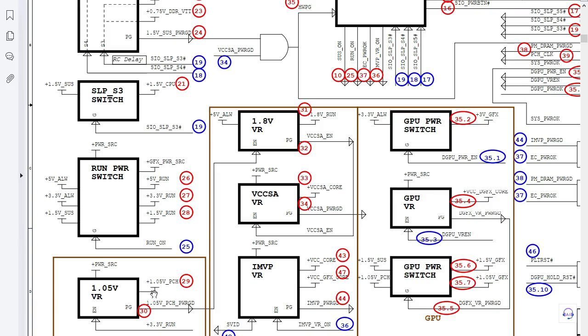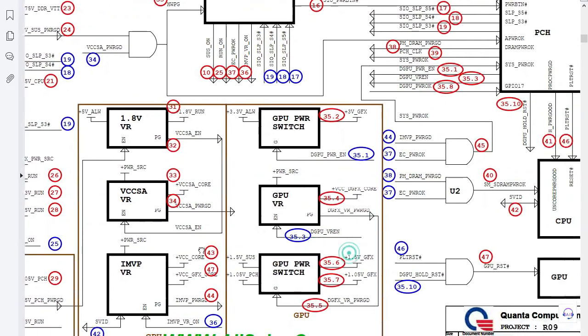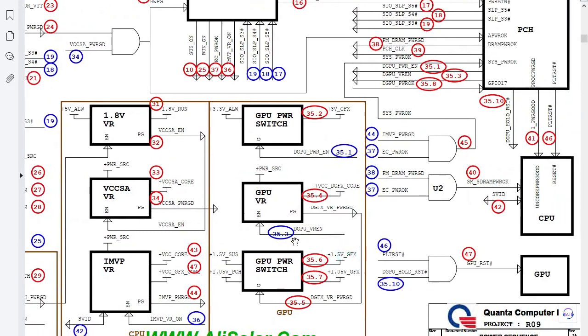So this 1.05 volt, this is for transferring data, for communication between the PCH and the CPU. Without this voltage, nothing will occur. No transfer data will occur between the PCH and the CPU.